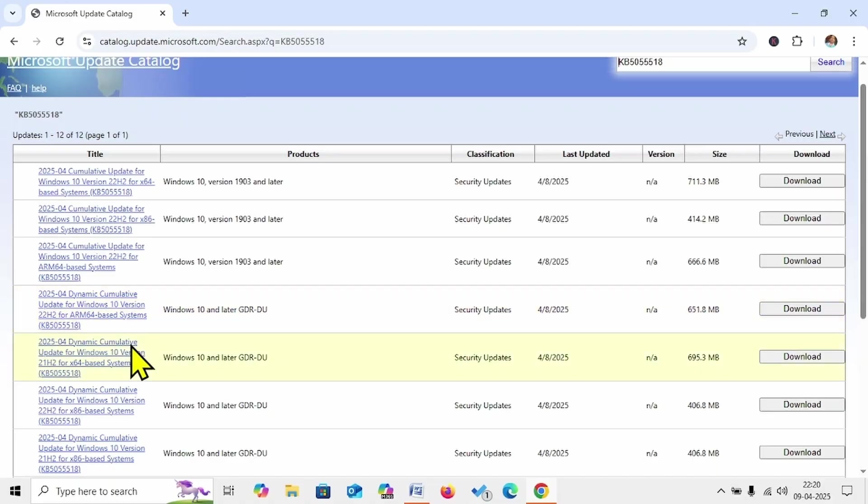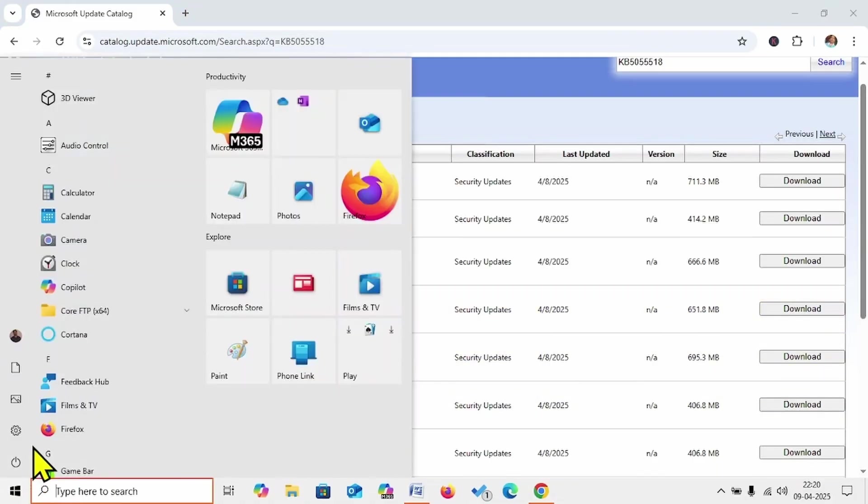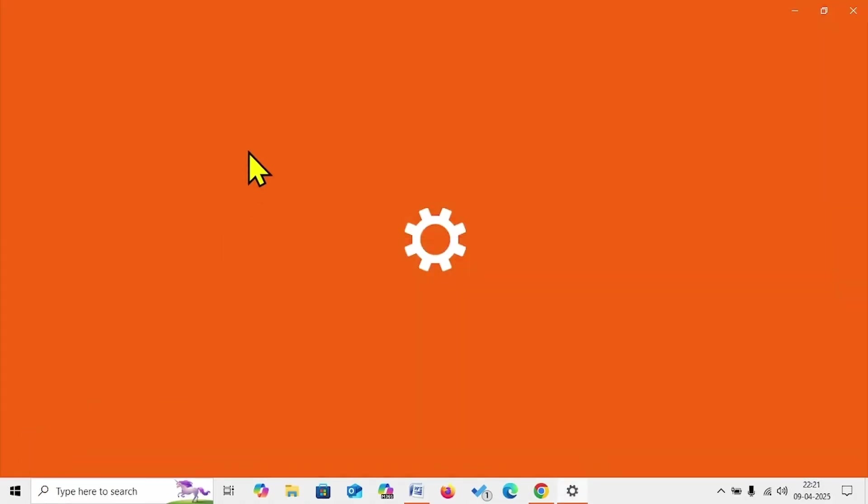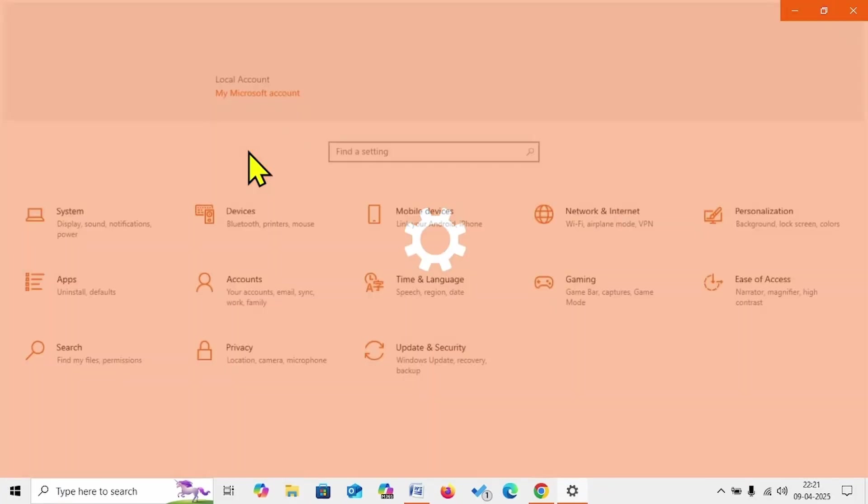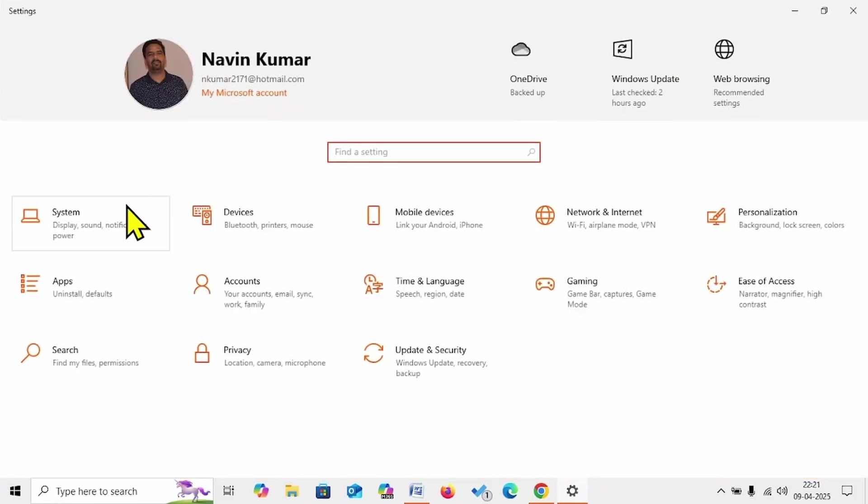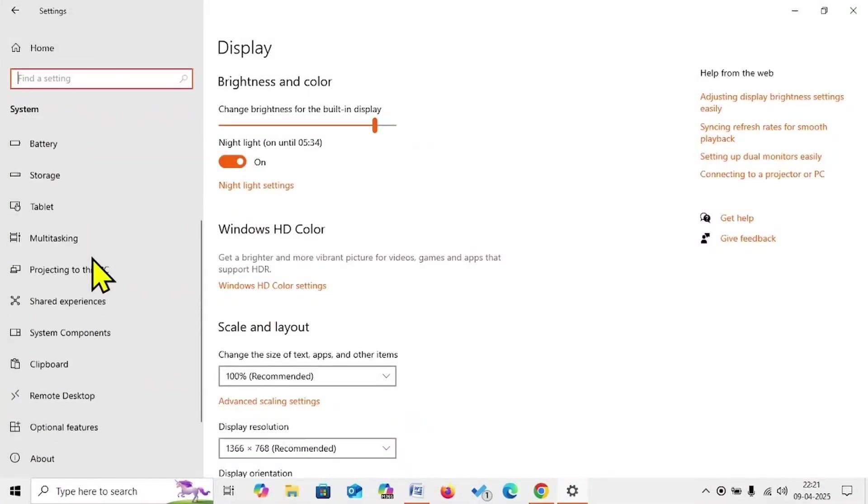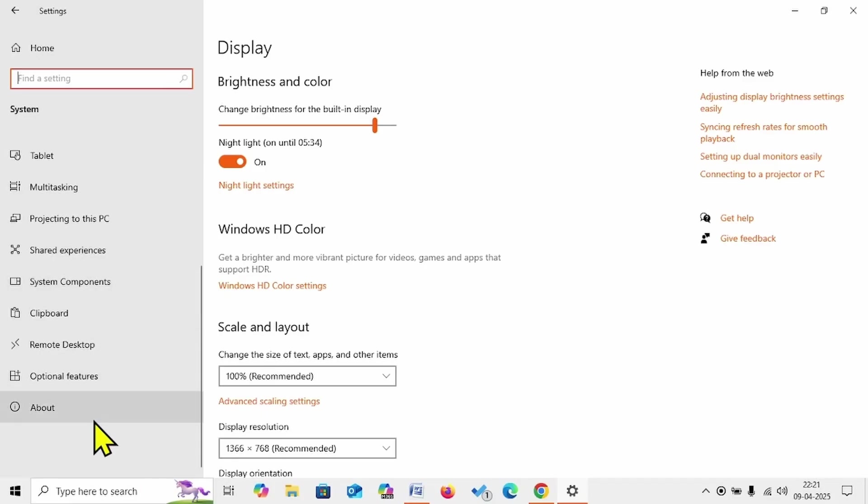Click on Start, go to Settings, click on System, scroll down, click on About.